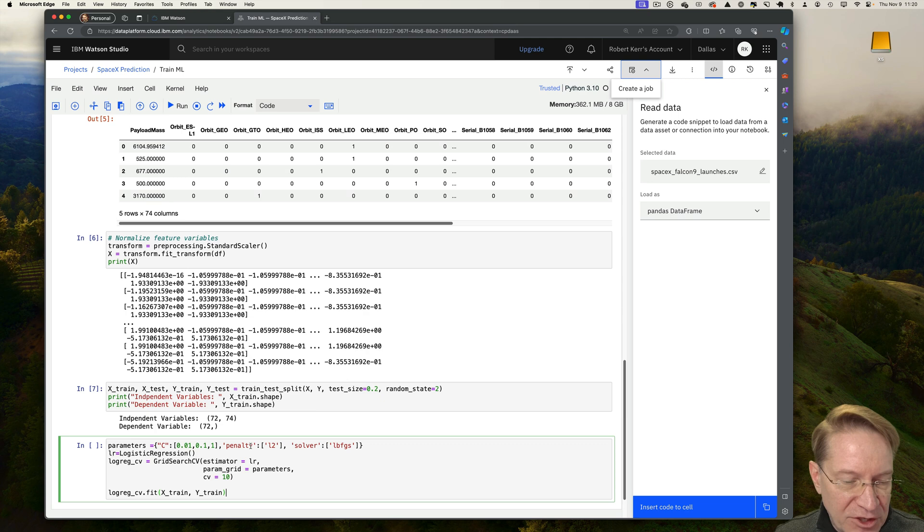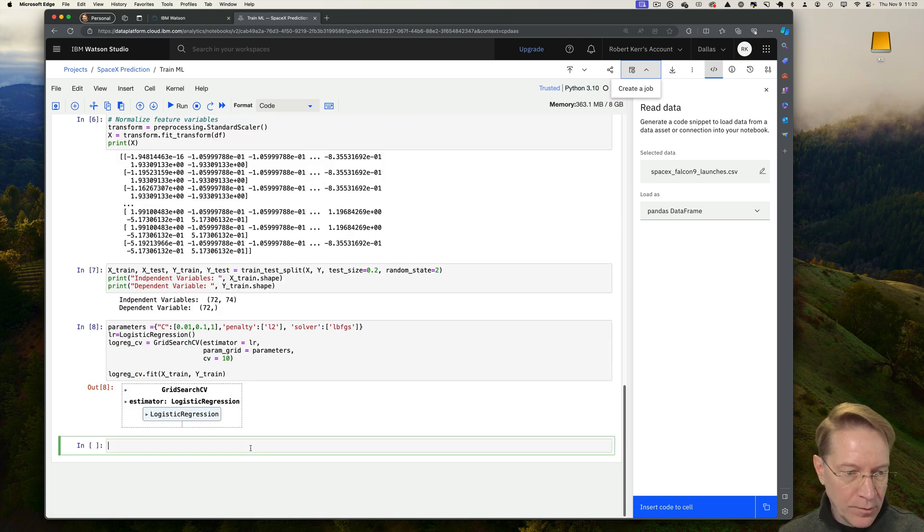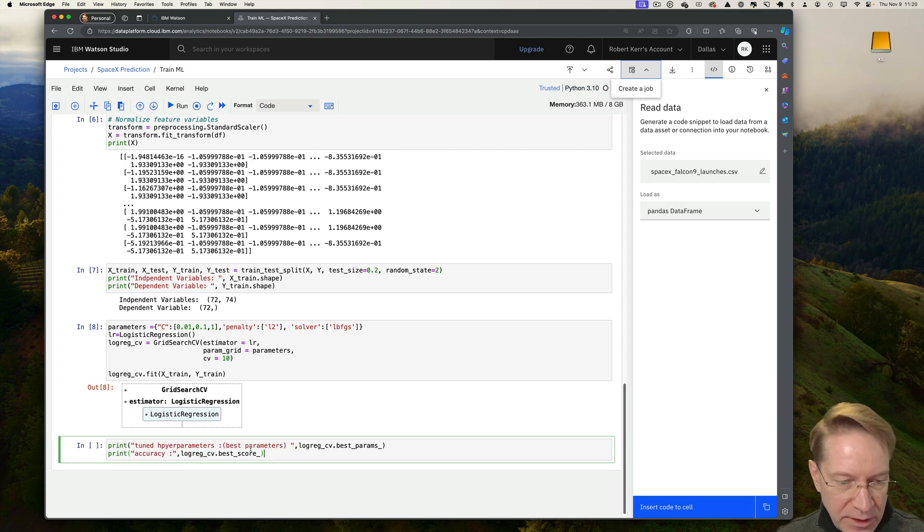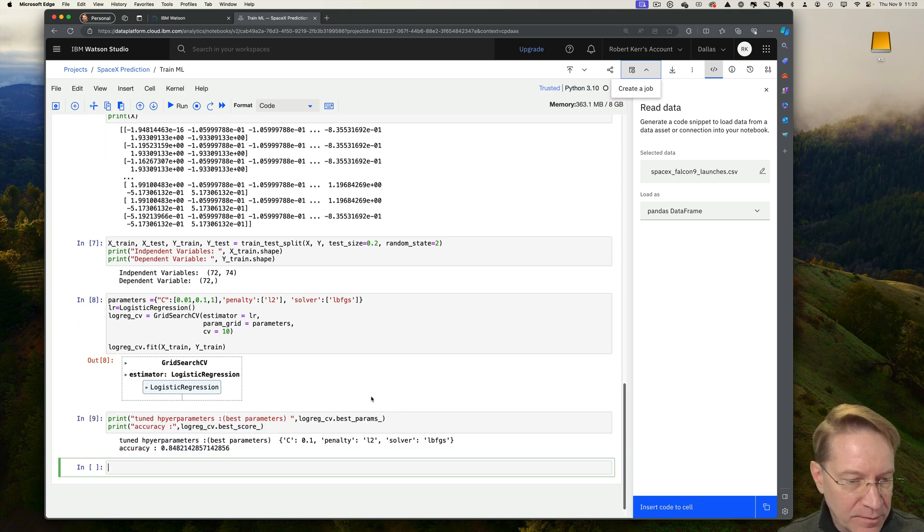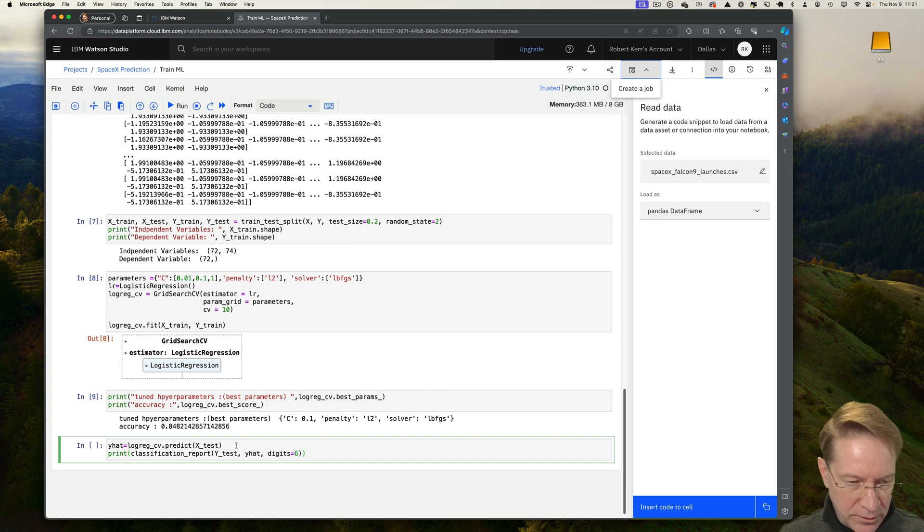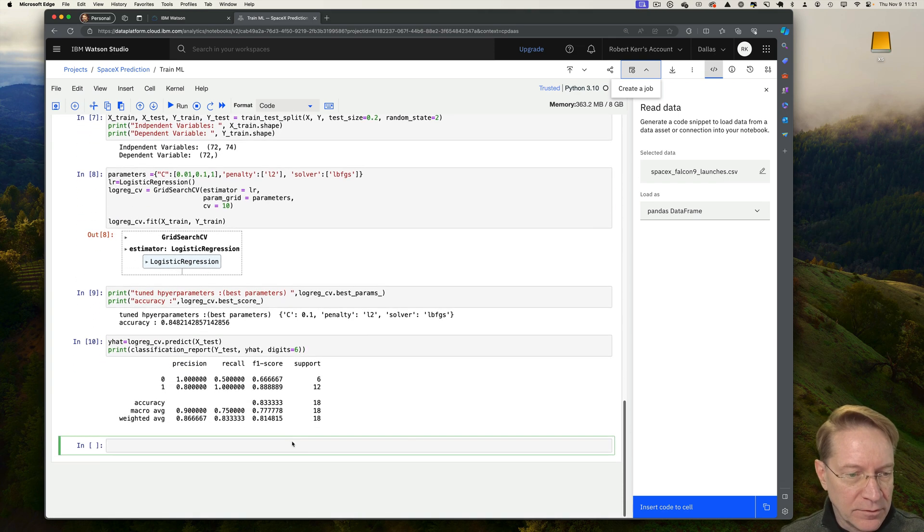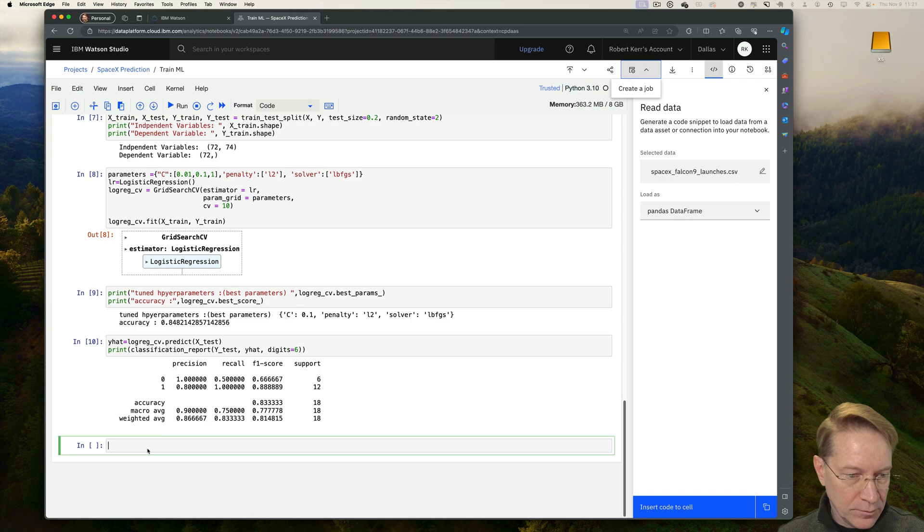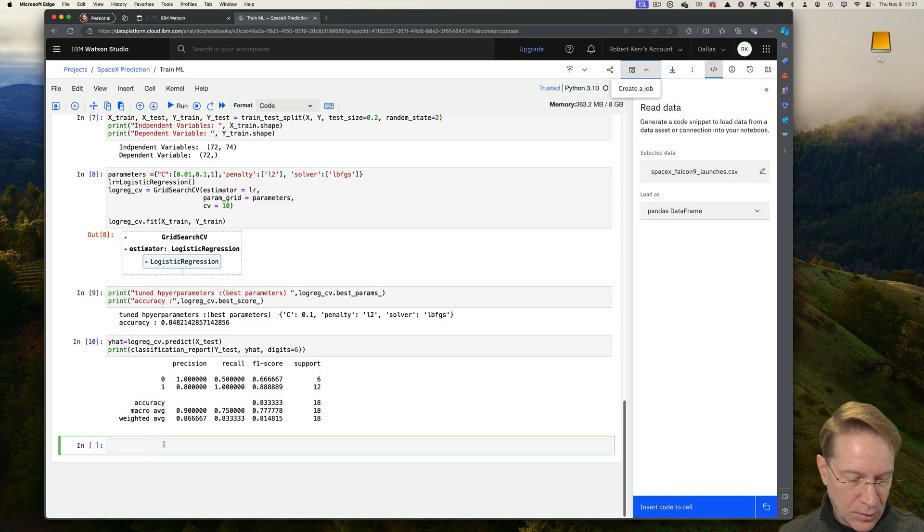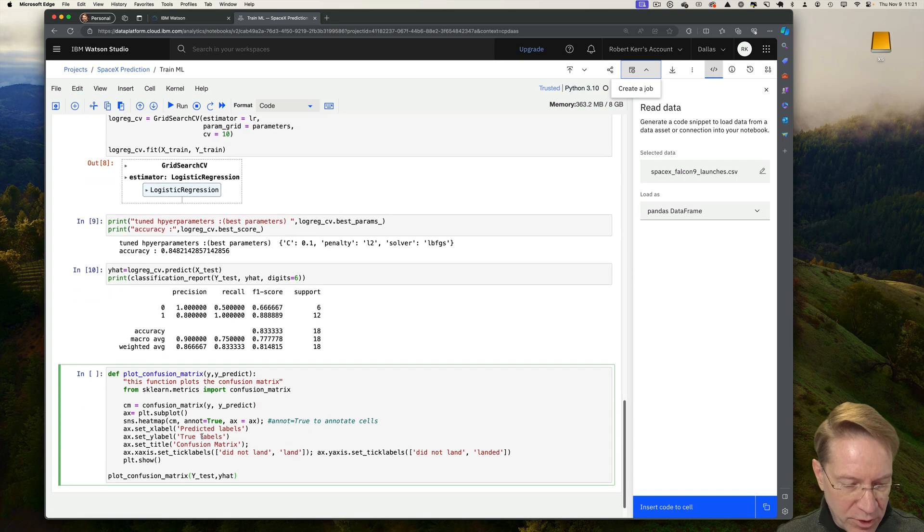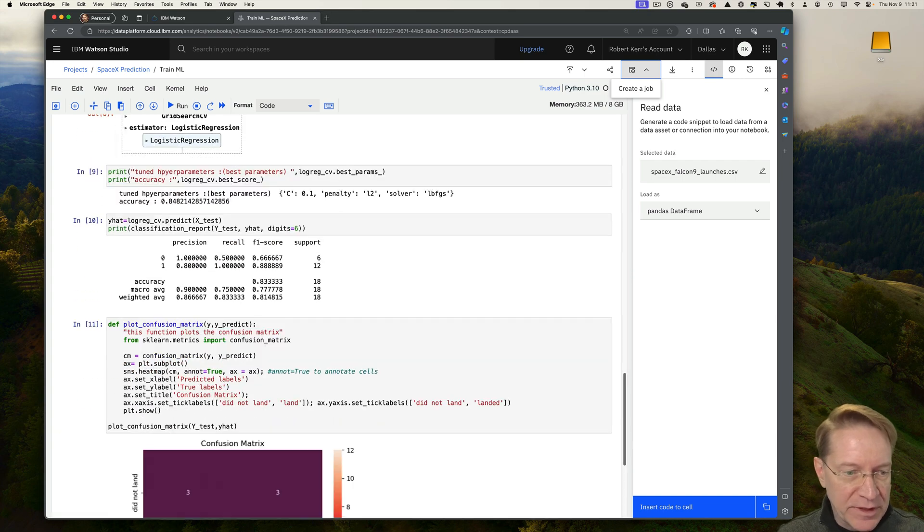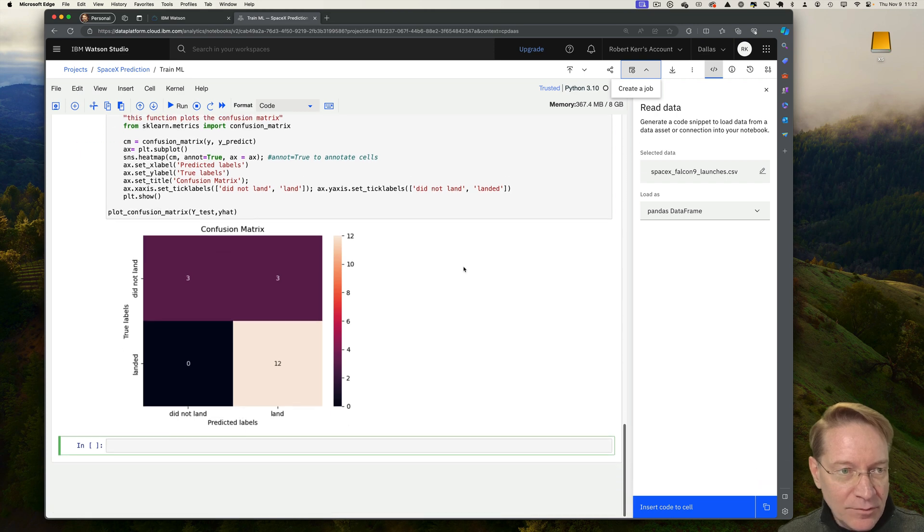We use logistic regression to train the model and use a grid search. The training is done, so let's take a look at the performance and see how it did. And look at a classification report. Again, looks pretty good. And finally, let's print out a confusion matrix to see how that looks like.